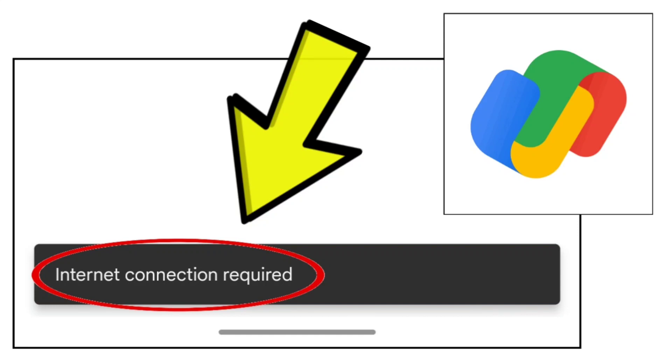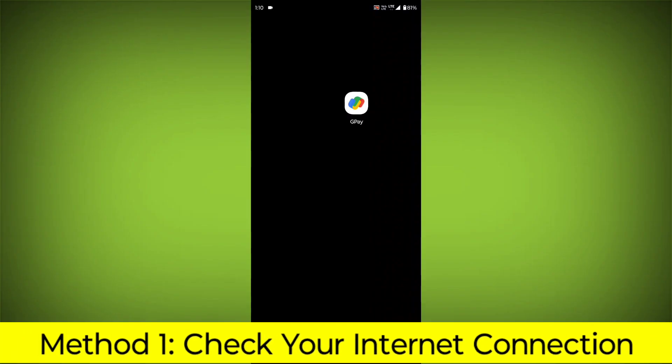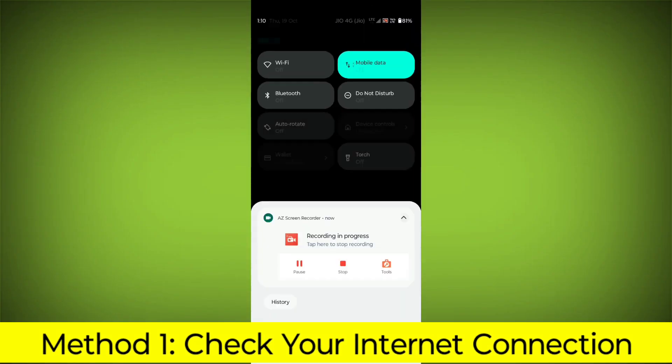How to fix Google Pay app Internet connection required error problem. Step-by-step detailed solution. Method 1: